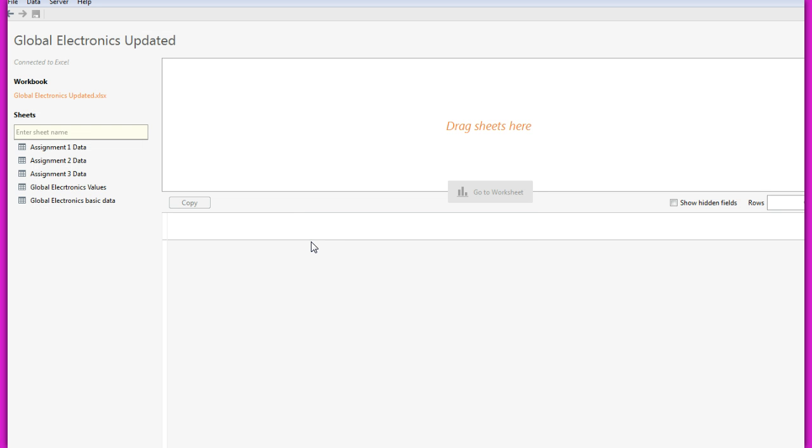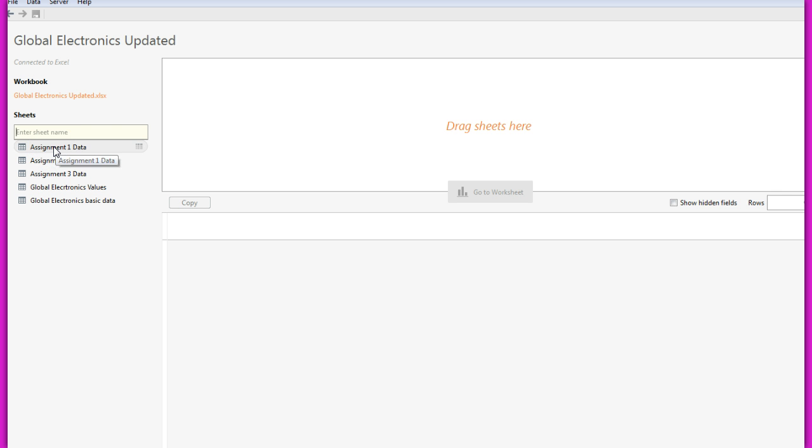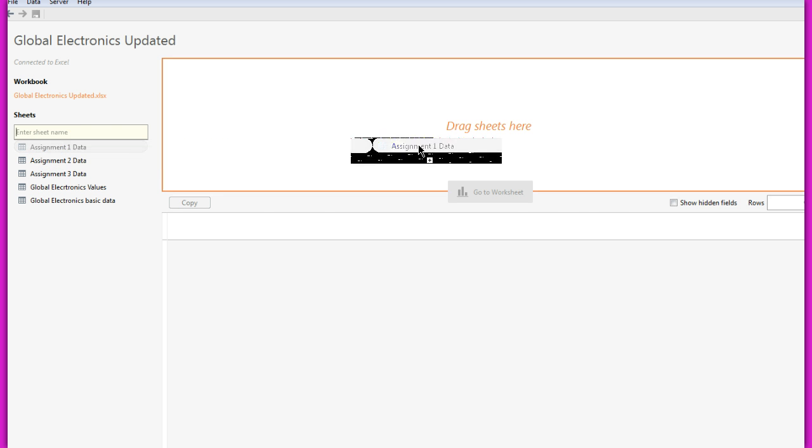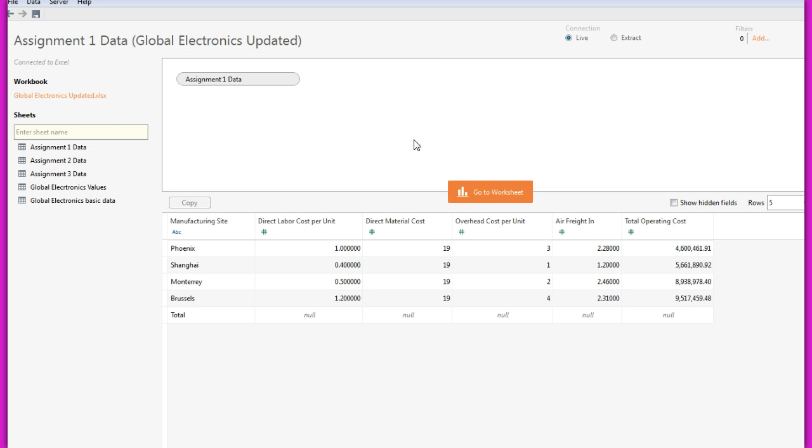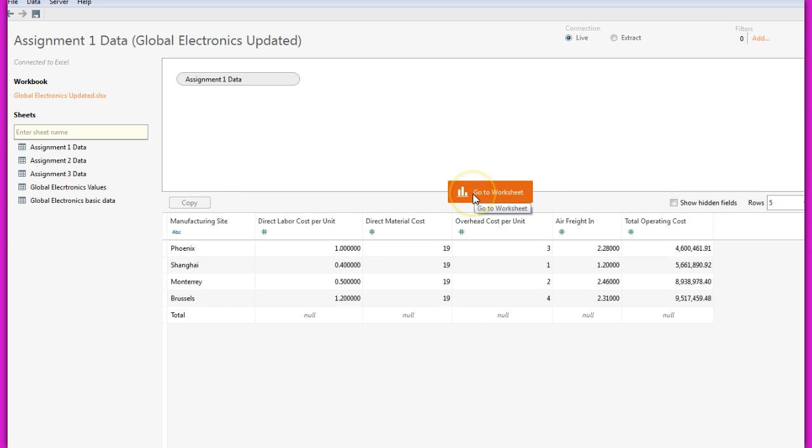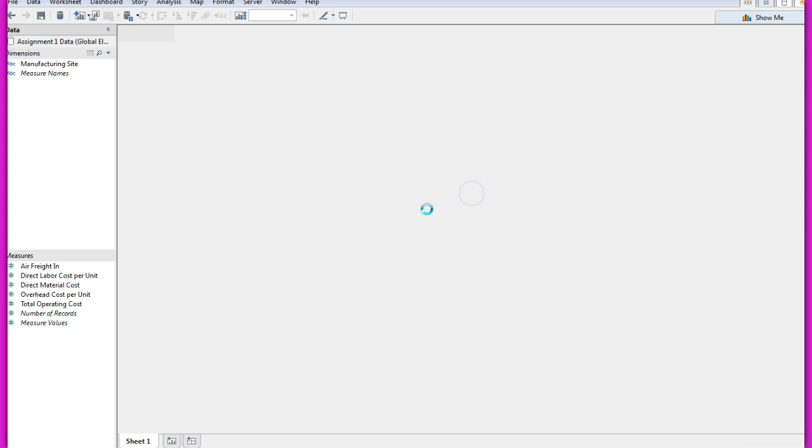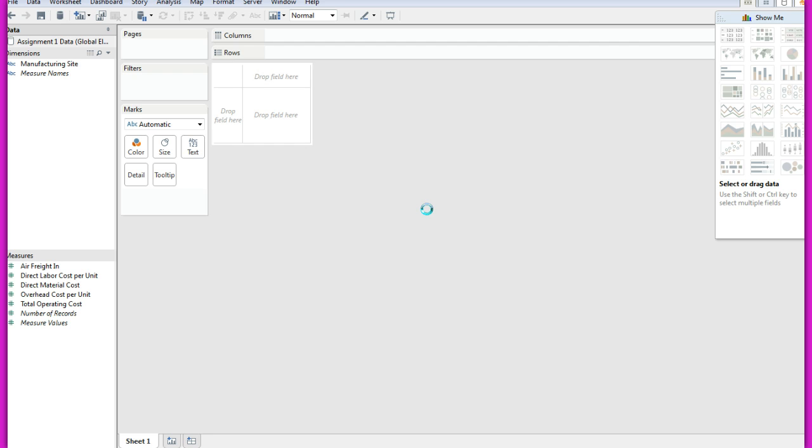Now you have to click on the data sheet that you will be using. So for assignment one remember we will be using assignment one data. So I drag assignment one data here and then I go to worksheet. So I come here.